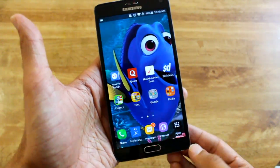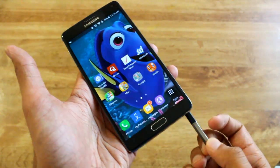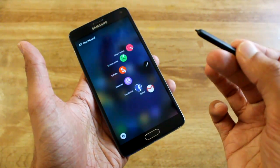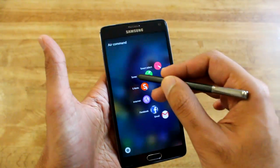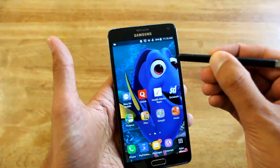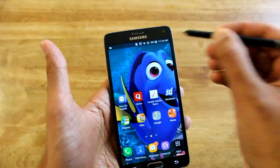Hey guys, what's up, Air of Tech? Today I just want to go over a couple of S Pen features that may seem to be missing from the Marshmallow update.